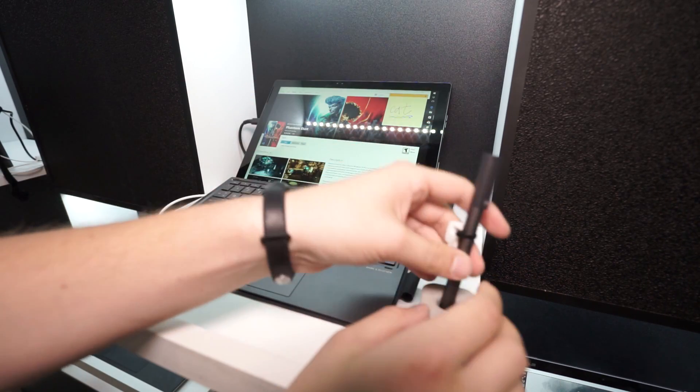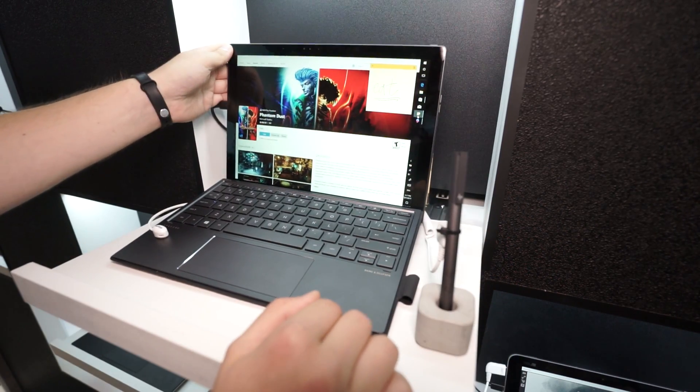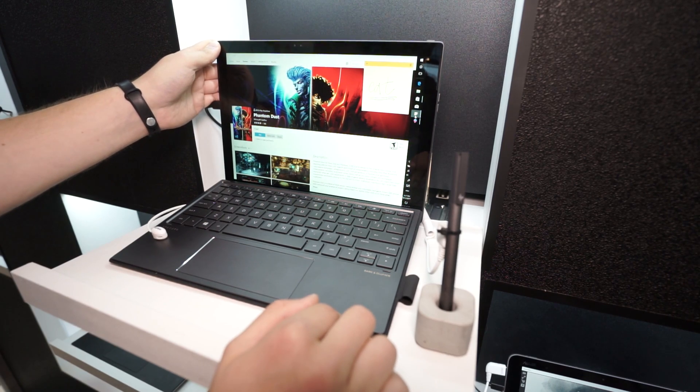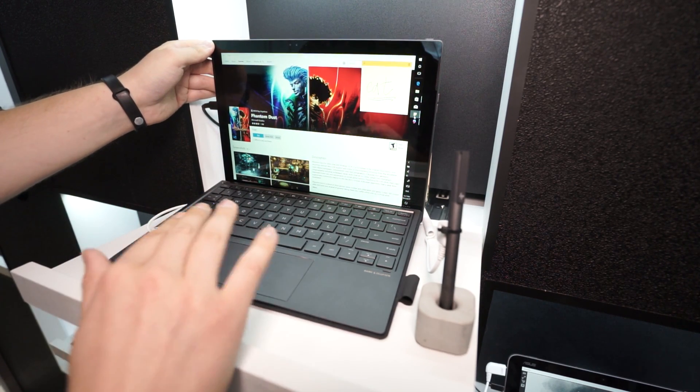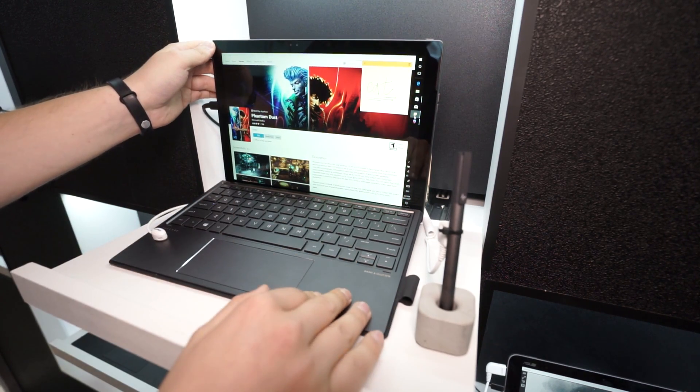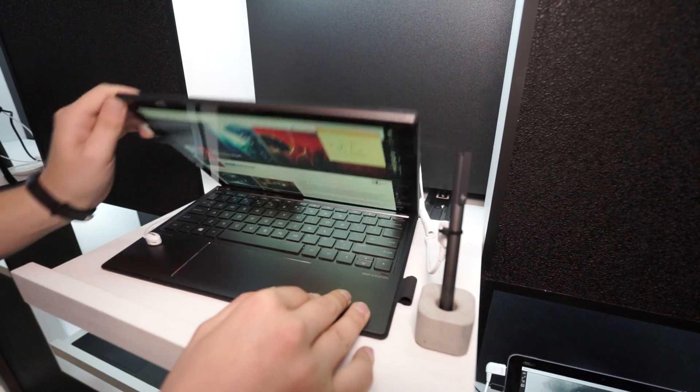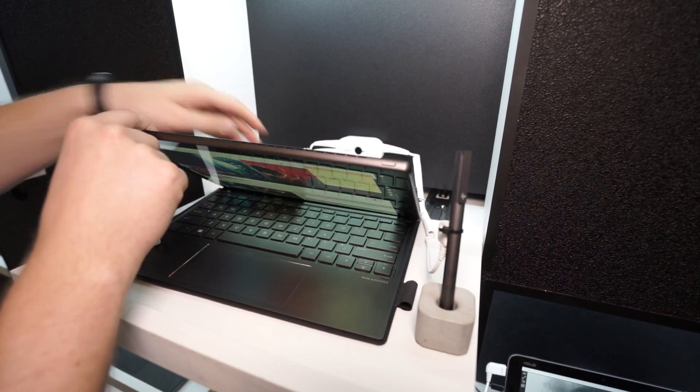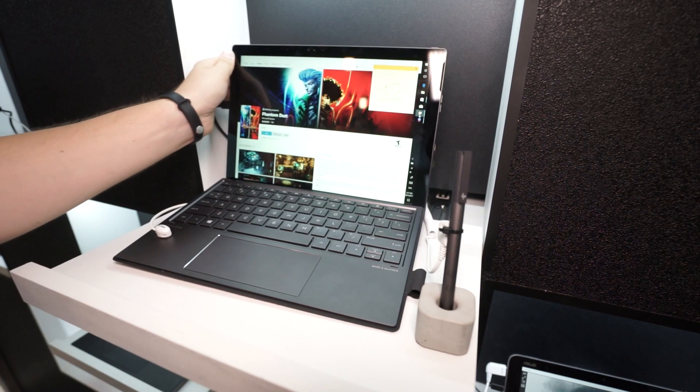This is a quick hands-on with the new HP Spectre X2 2017 edition. Again, very high-resolution display, recent Intel Kaby Lake hardware and a really pretty design. Alright, I'm Angel for MyNextTablet.com. Thanks for watching.